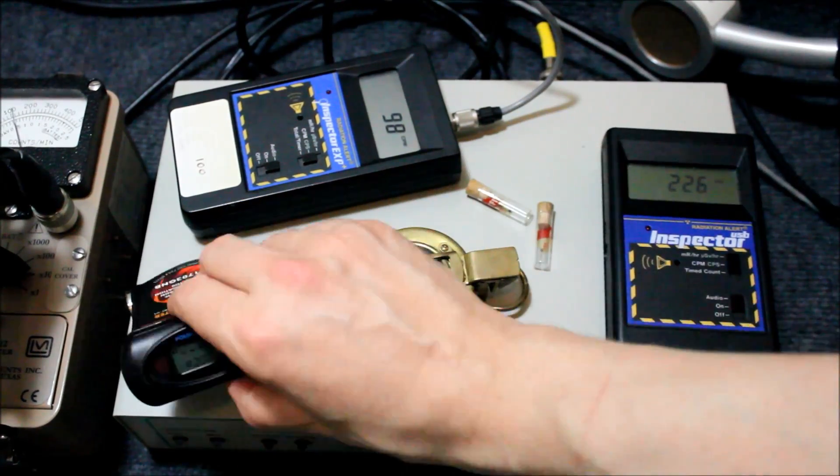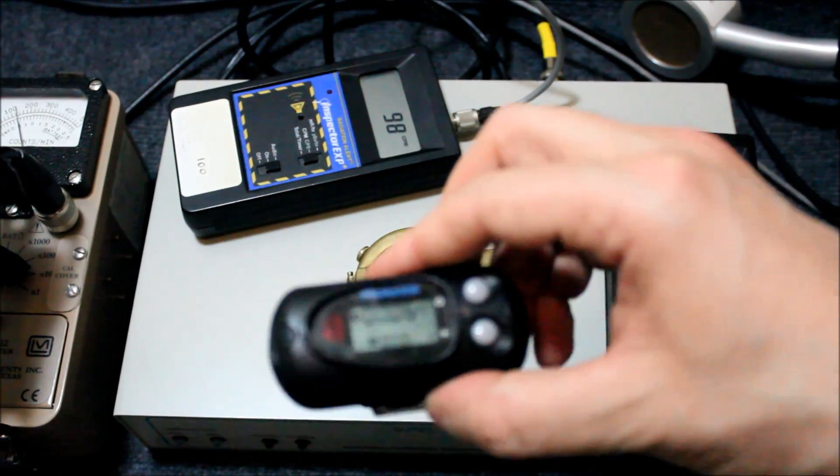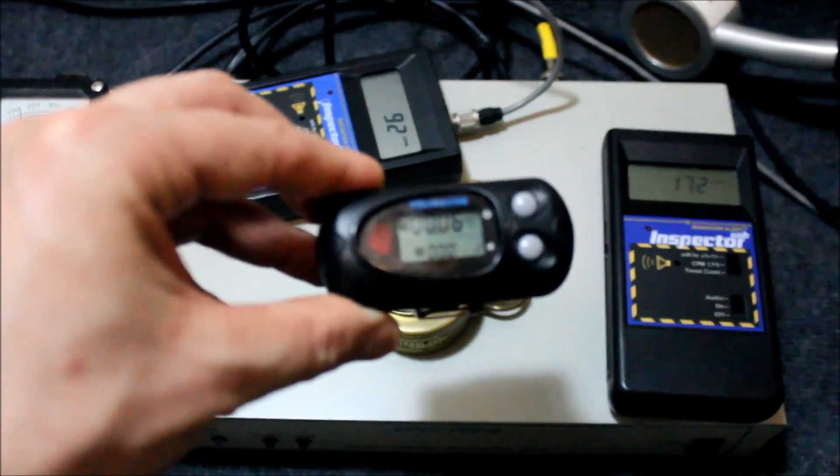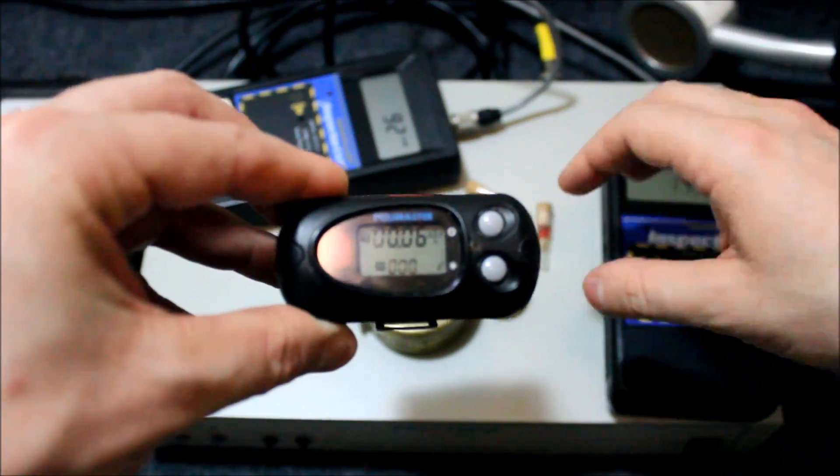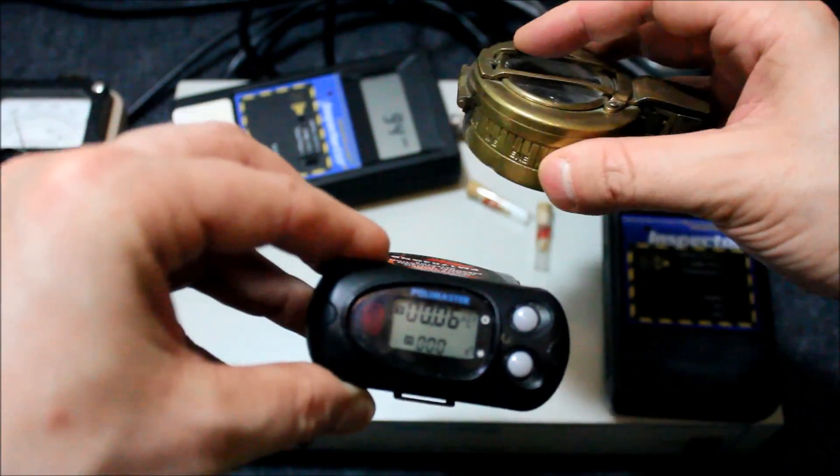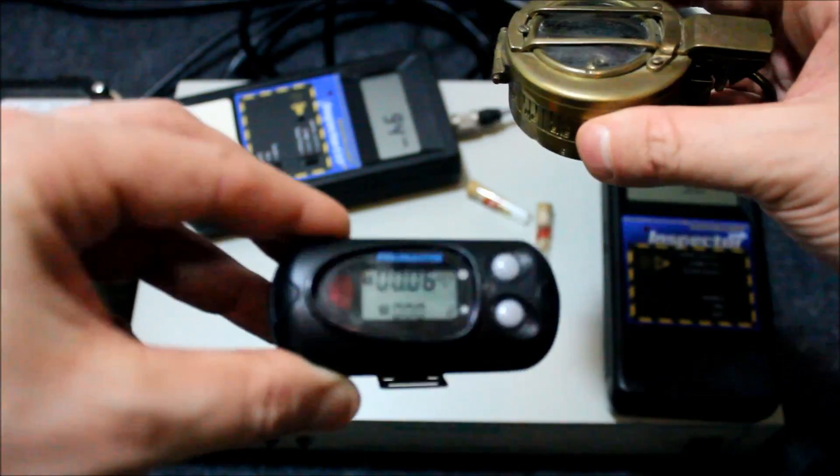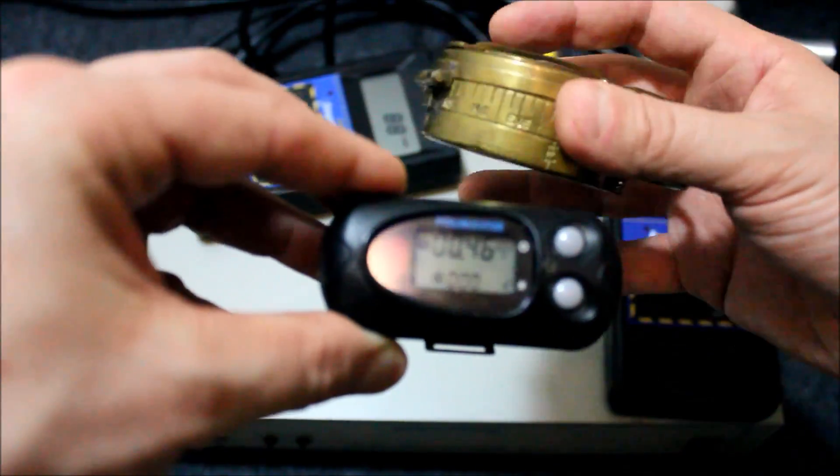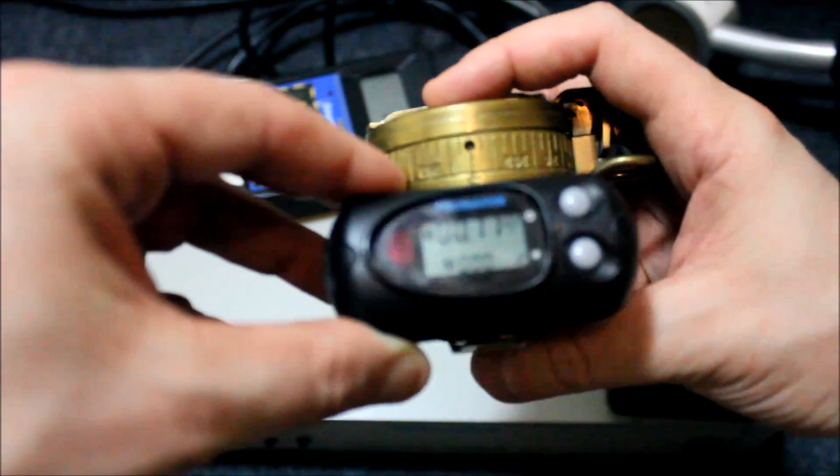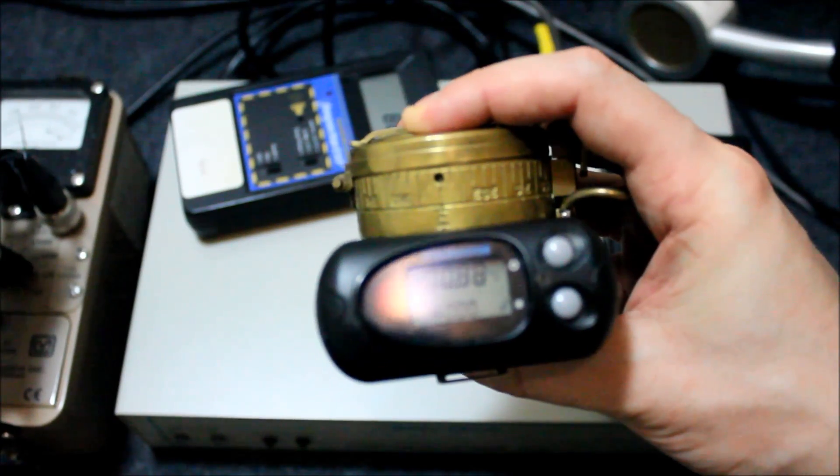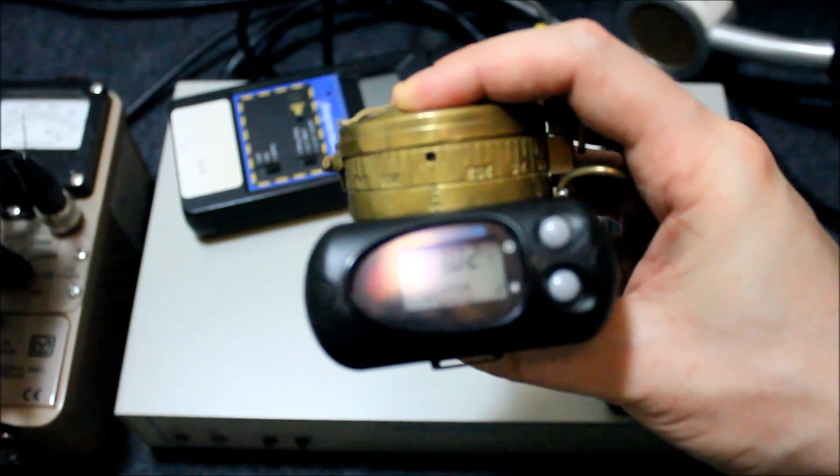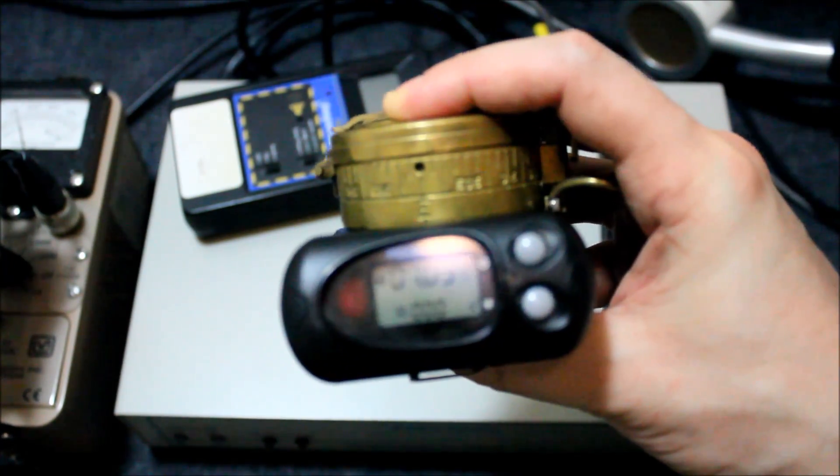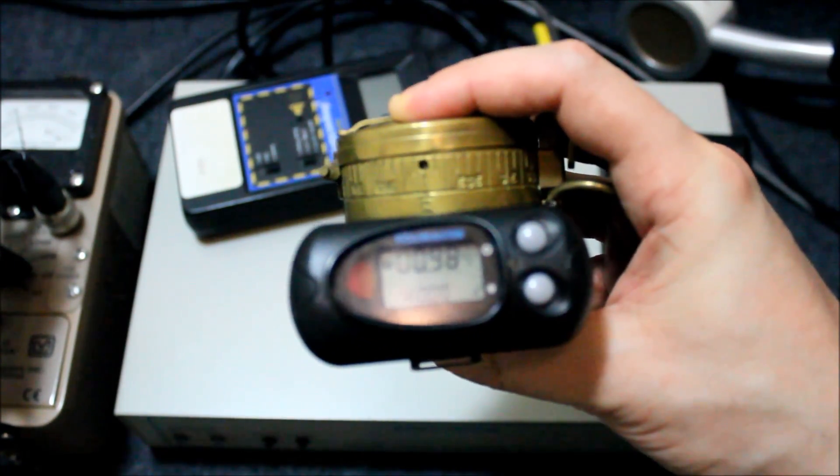And you'd get similar readings if you used my pancake probe here. It basically has the same kind of Geiger counter. In fact, even the front cover I've disclosed is doing a pretty good job of shielding it. But still, in your pocket, maybe not the best of things.